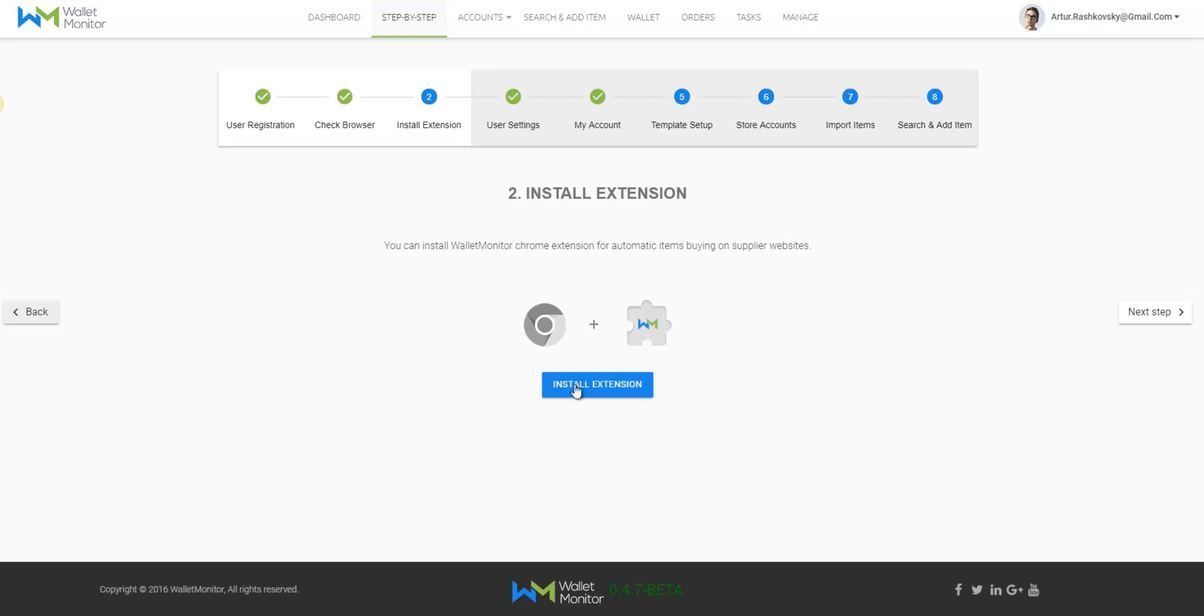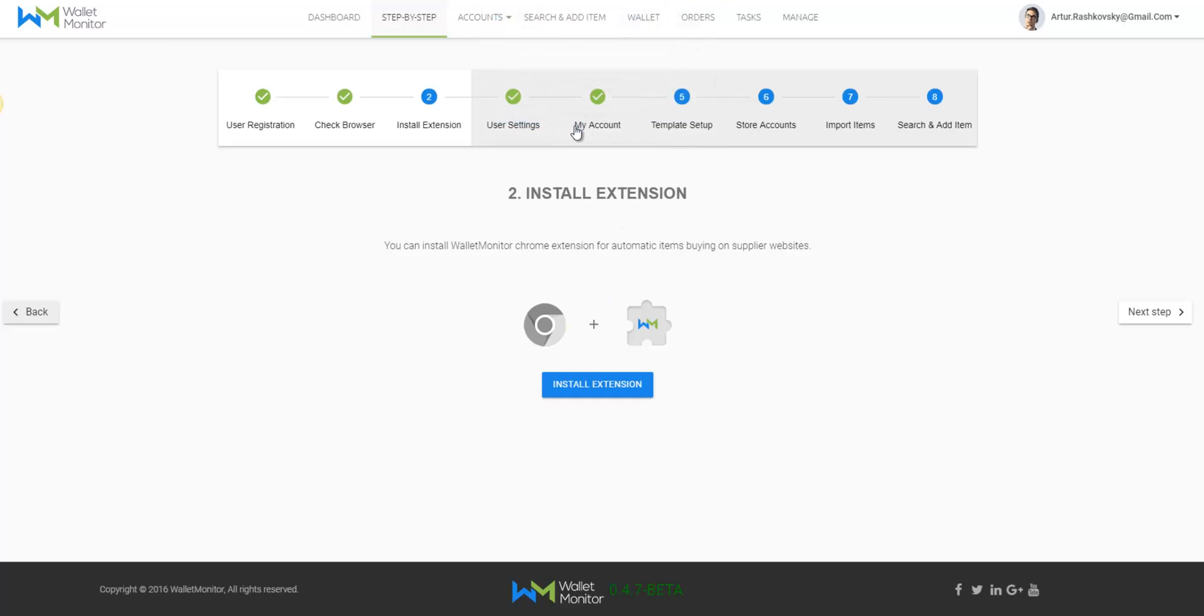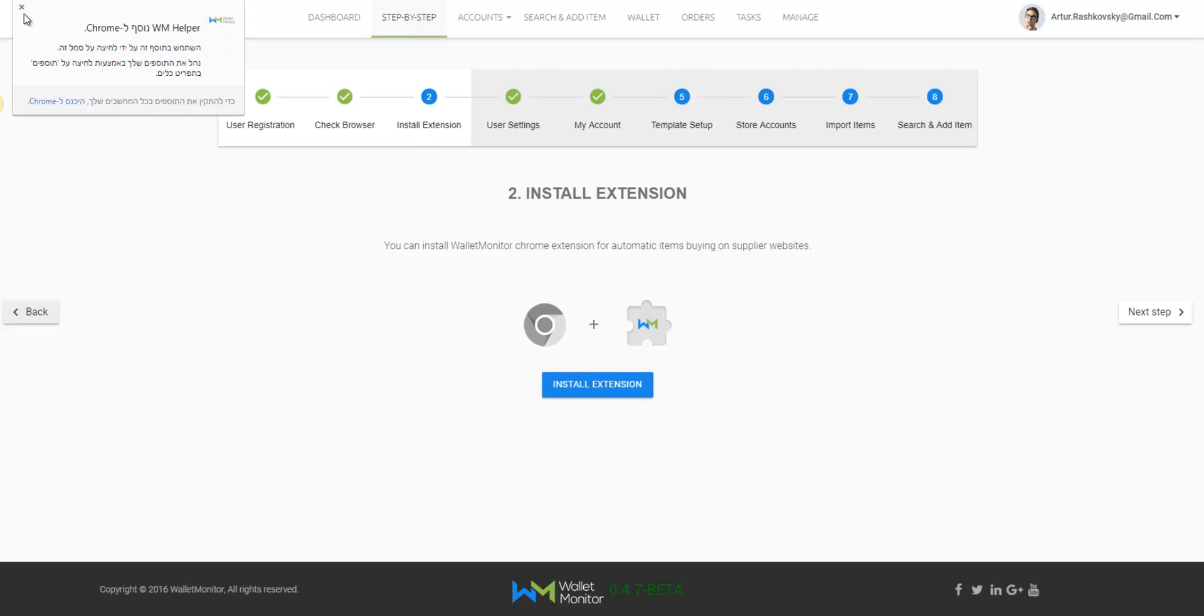Install extension. You'll see a pop-up window in which you need to press add the extension. Now, once it is installed, you'll get a confirmation pop-up on the left and click on next step.